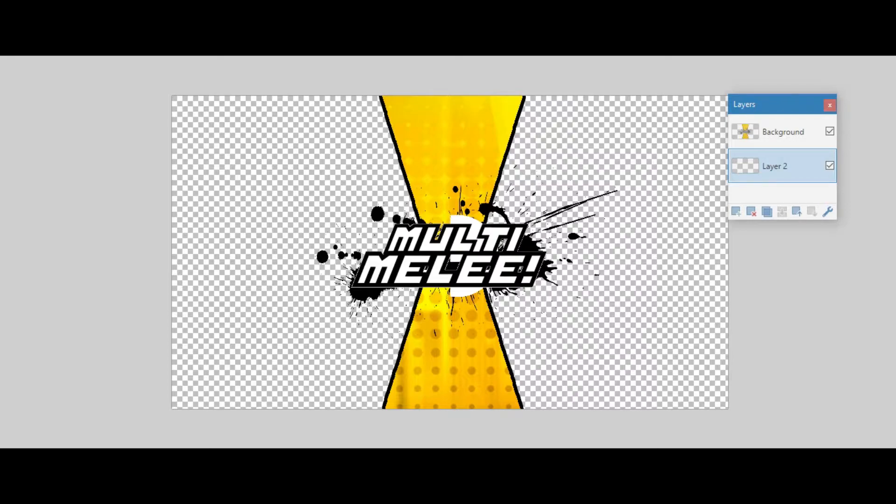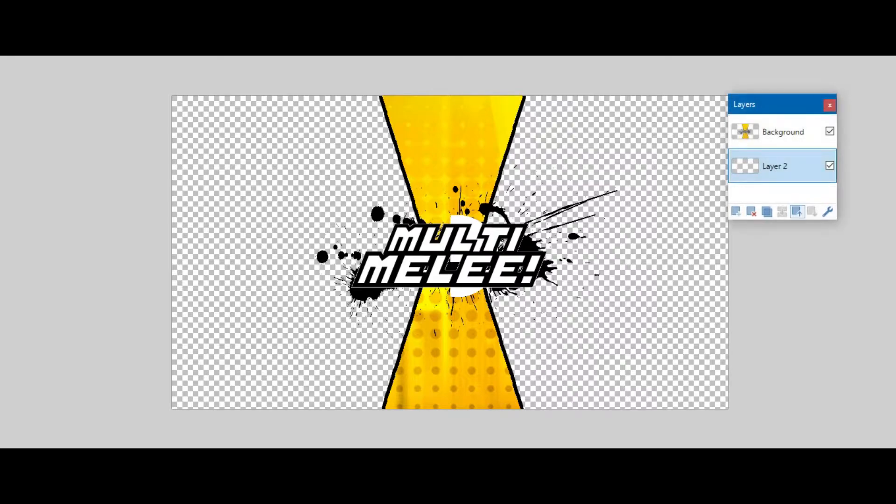First, you need your little divider thing right here. I might make a logo tutorial in the later future. But for right now, we're just going to keep it like this. You can use a Defile one, a Riot Rumble one, whatever. I'll put some in the description below.